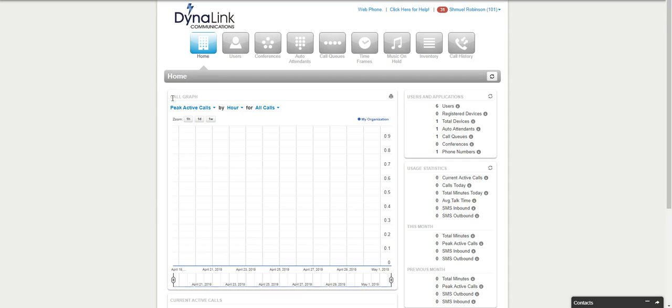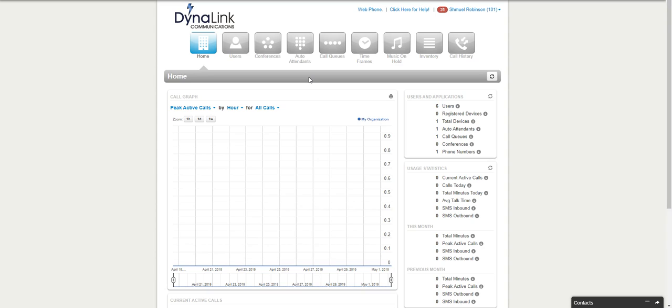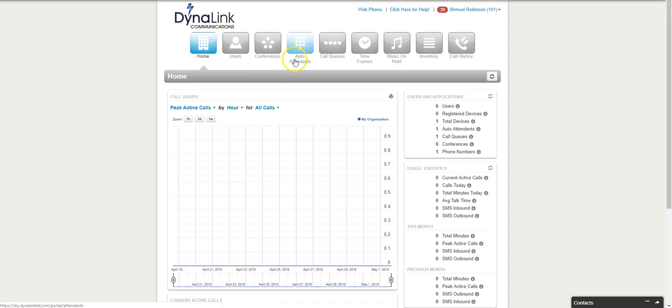When you're logged into the portal as an office manager, that's the only level that would be able to do it. So a regular user or a call center supervisor or call center agent would not be able to do this. You have to be the office manager.